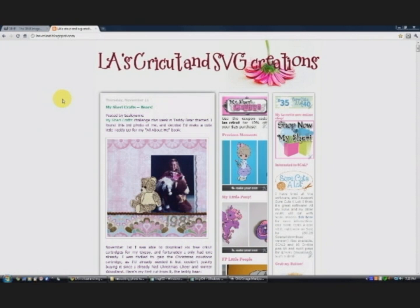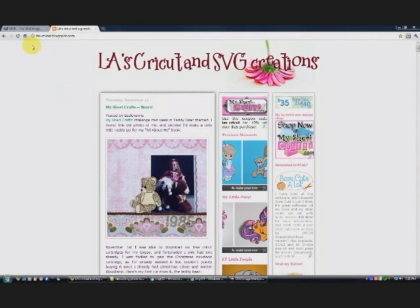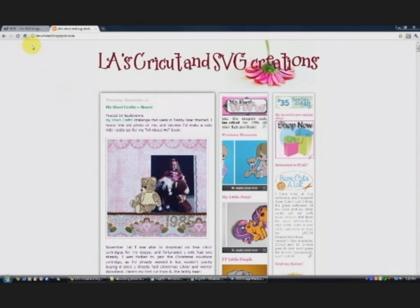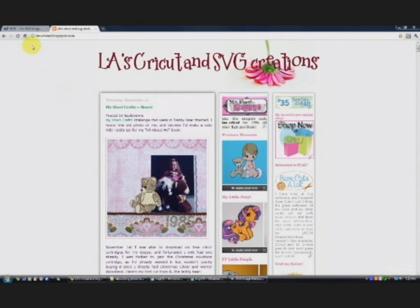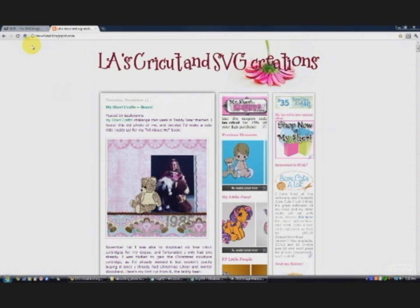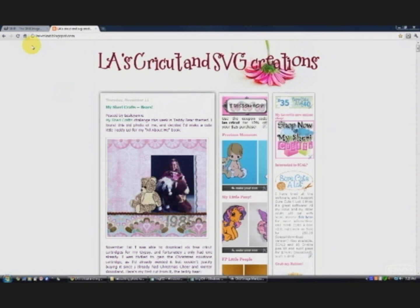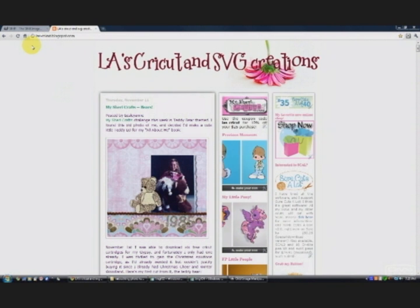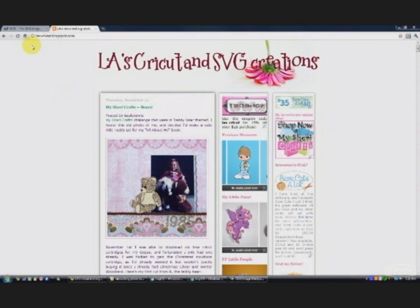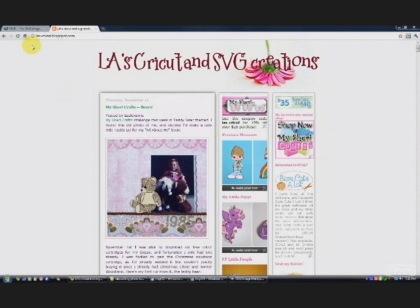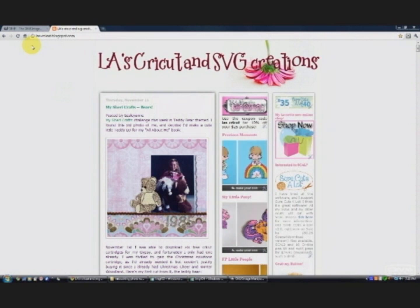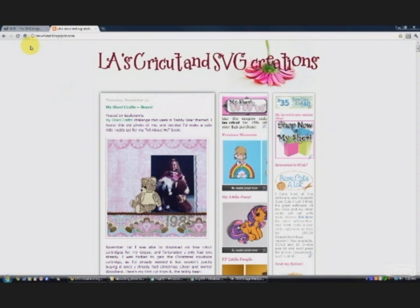Hi, this is Lesley-Ann from la-cricut.blogspot.com. Today I'm going to show you how to use a free photo editing software called GIMP to retouch an old photo.